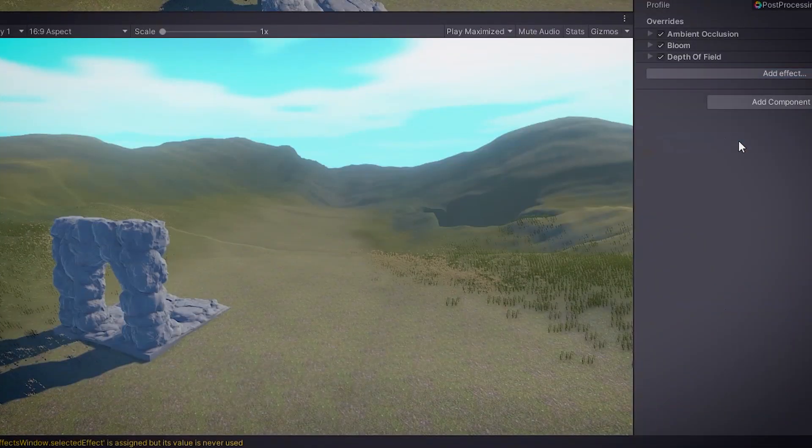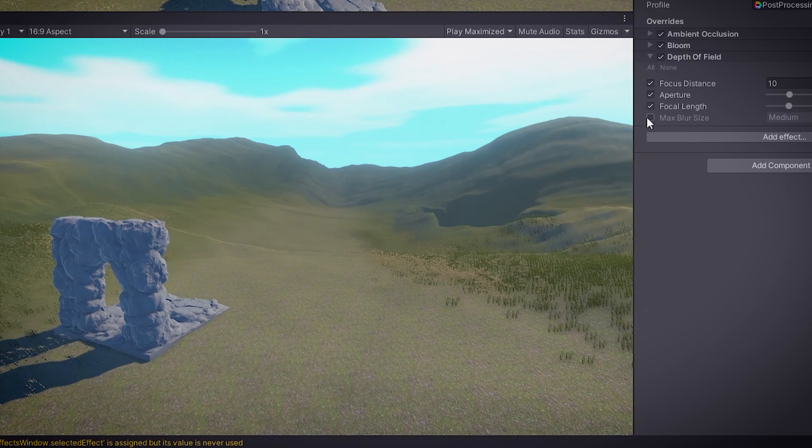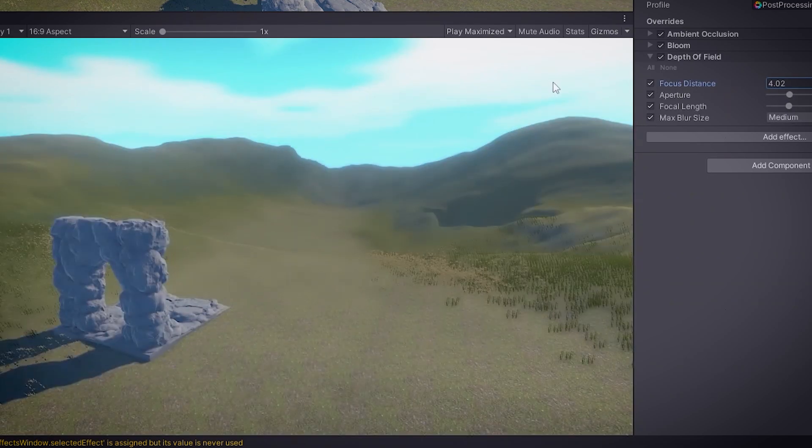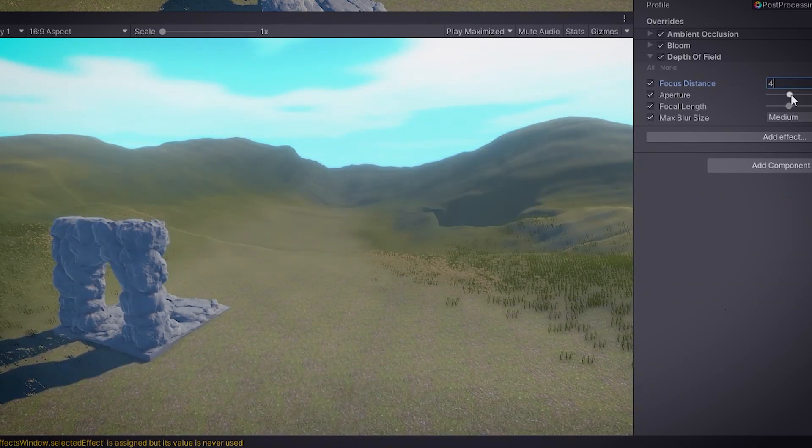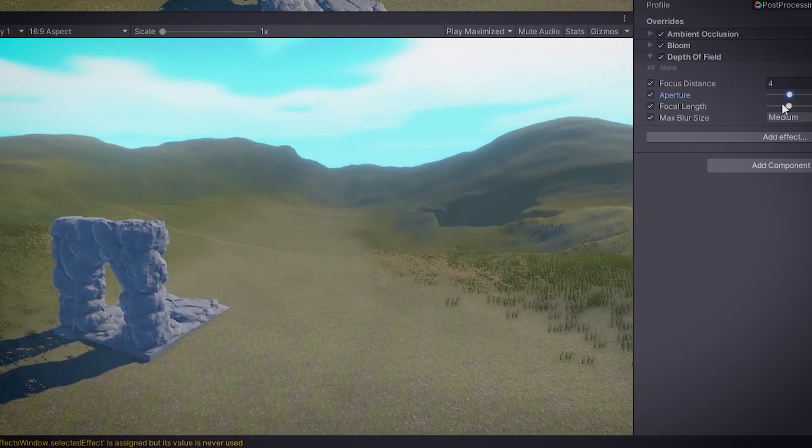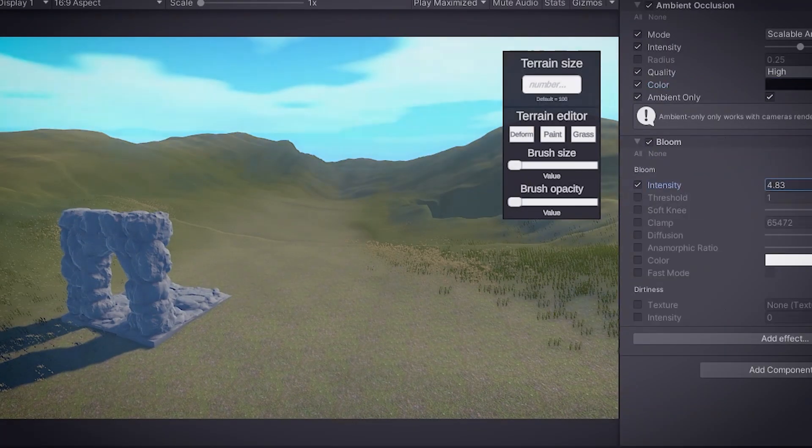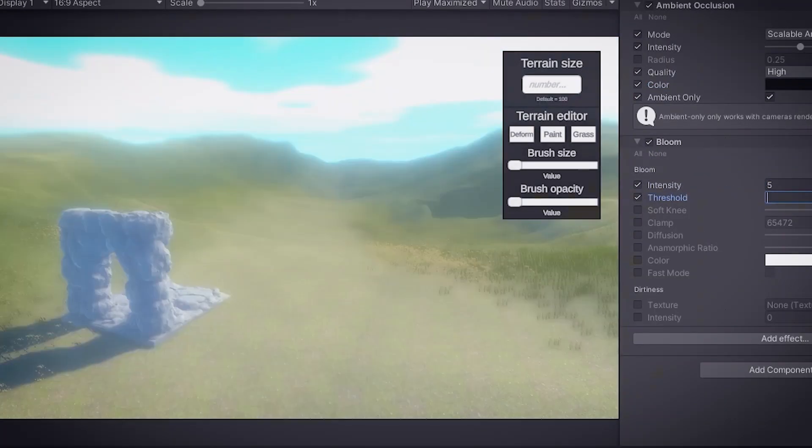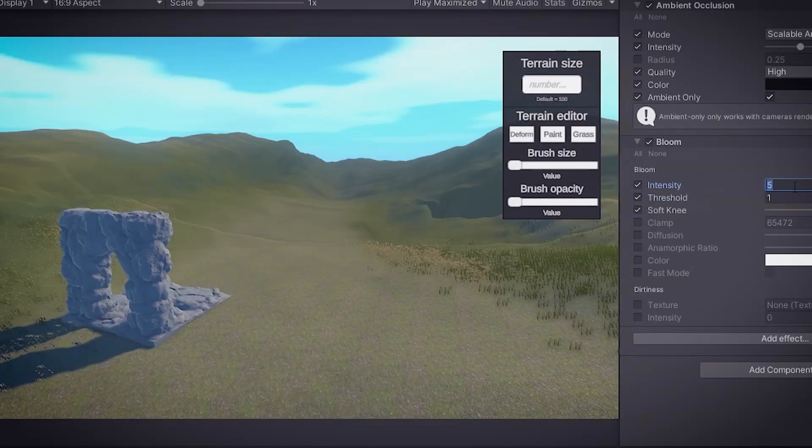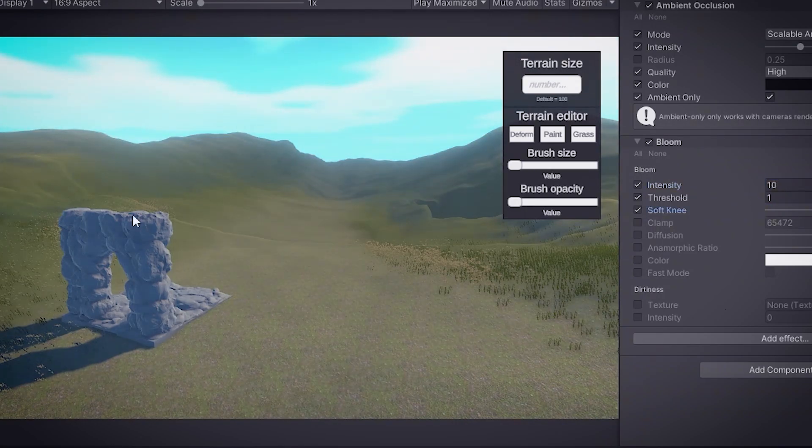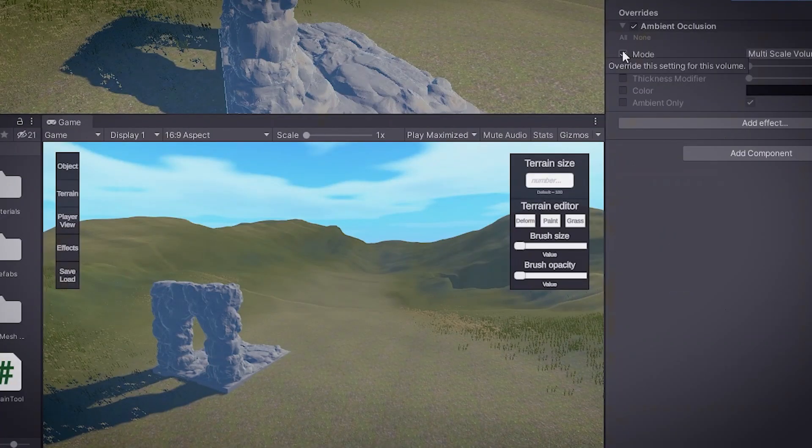Depth of Field is used to make things that are far away or close up look blurry, while the things that are in the middle of the screen look clear. Bloom is used to make really bright things like a light bulb or the sun look like they're glowing and radiating light.